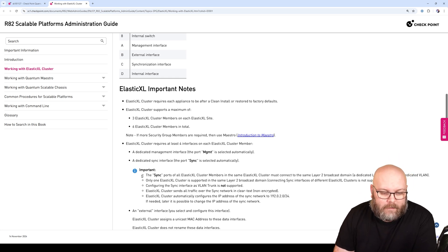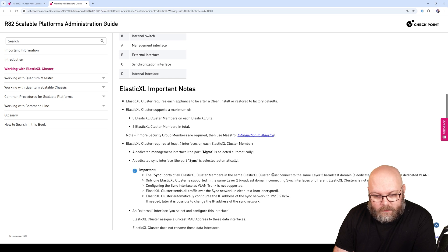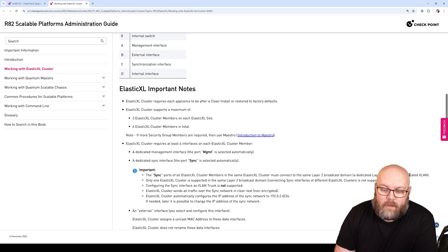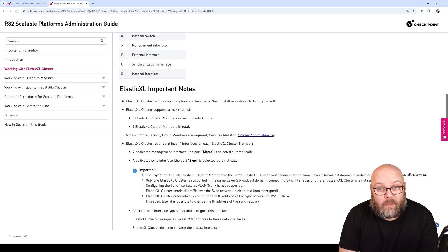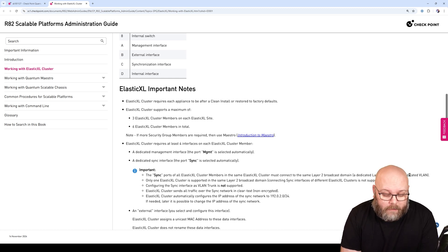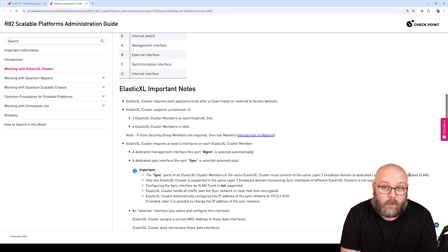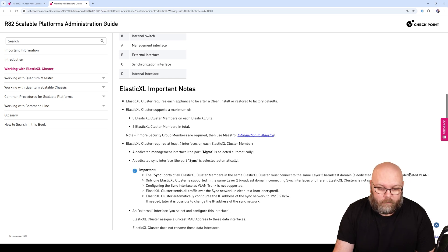We'll have a dedicated sync interface, which will also be the dedicated sync interface present on the appliance. They are marked specifically with management and sync, so these are the ones that we need to use. The sync port of all Elastic Cluster members in the same Elastic XL cluster must be connected to the same Layer 2 broadcast domain.